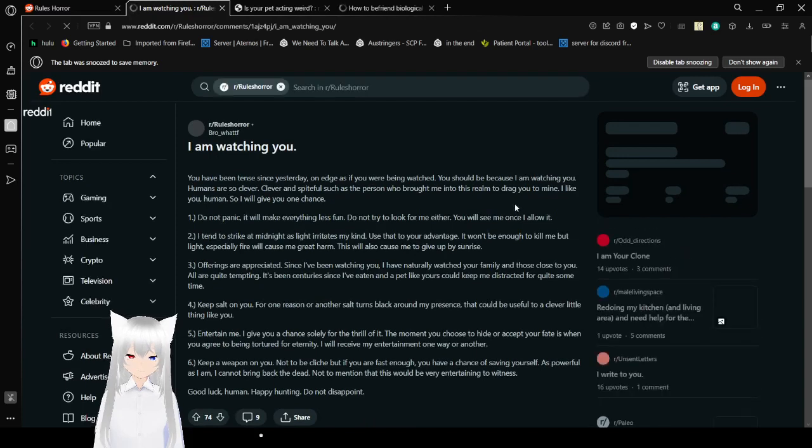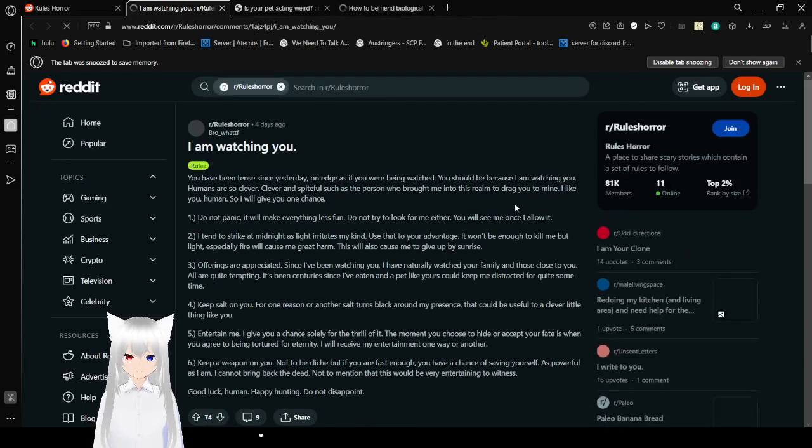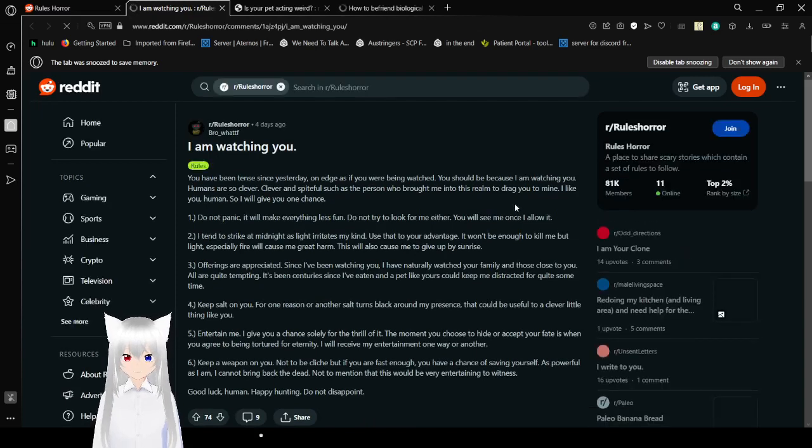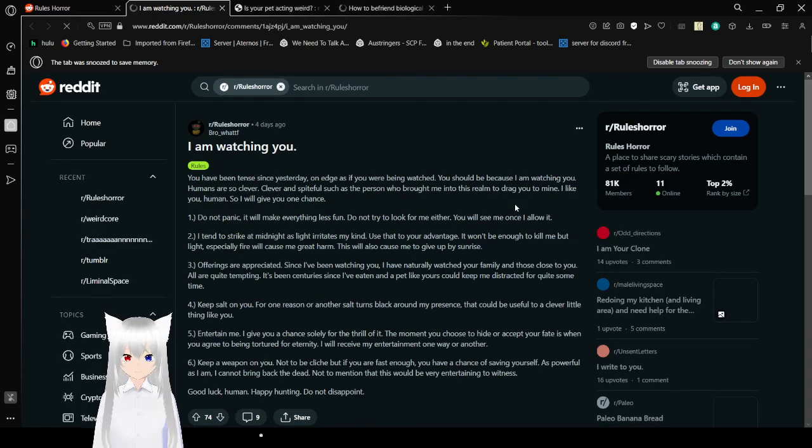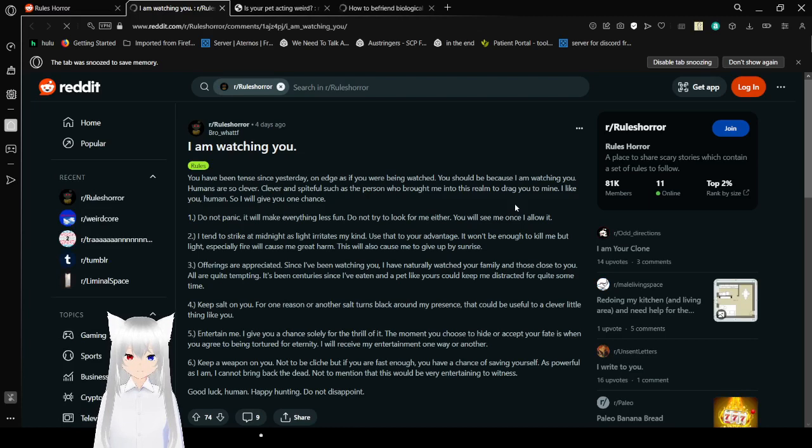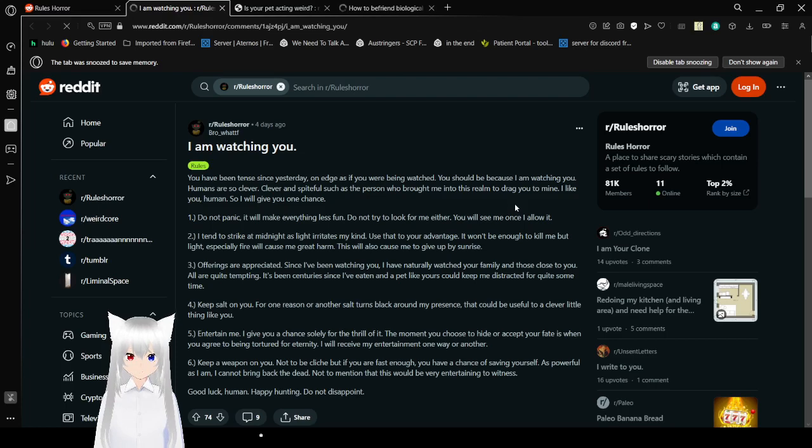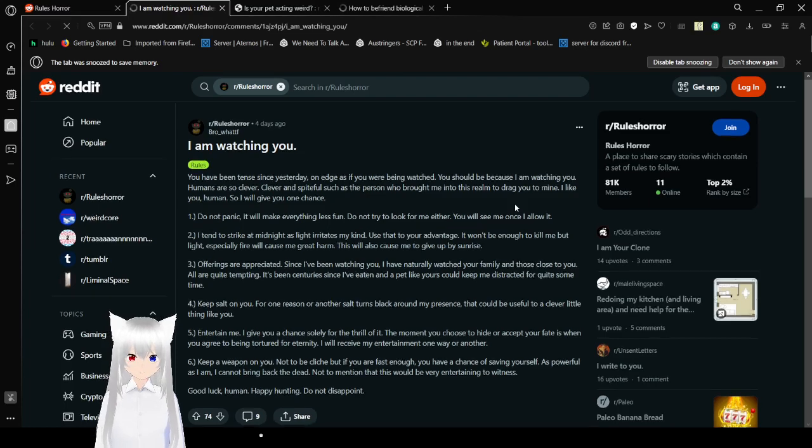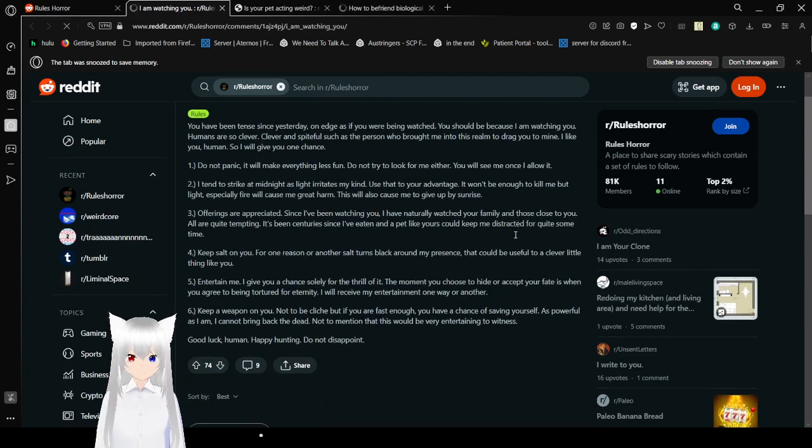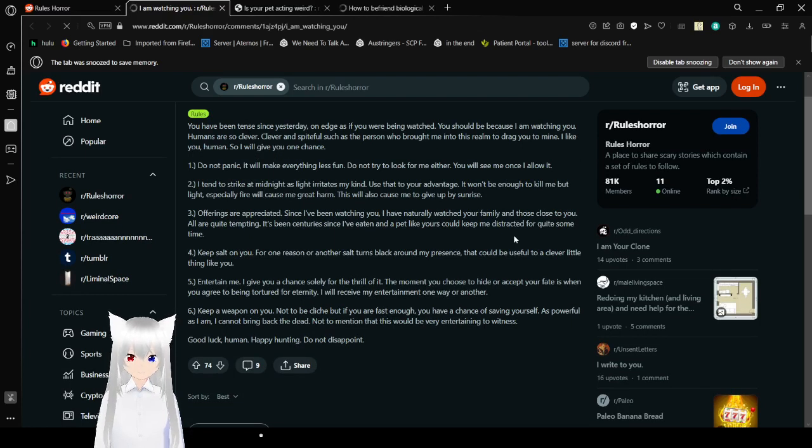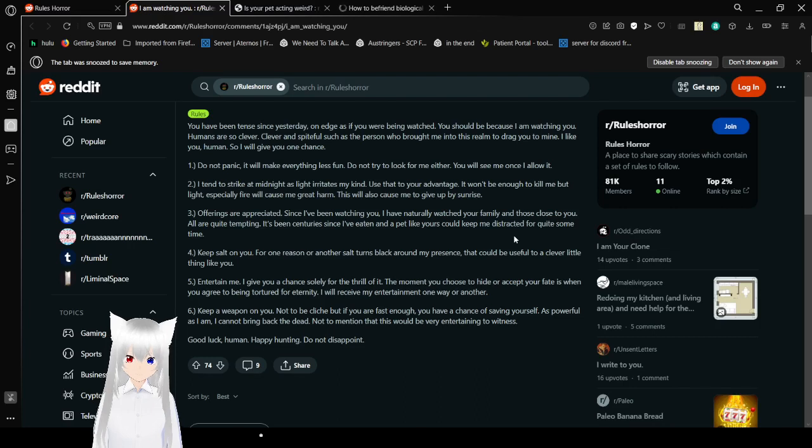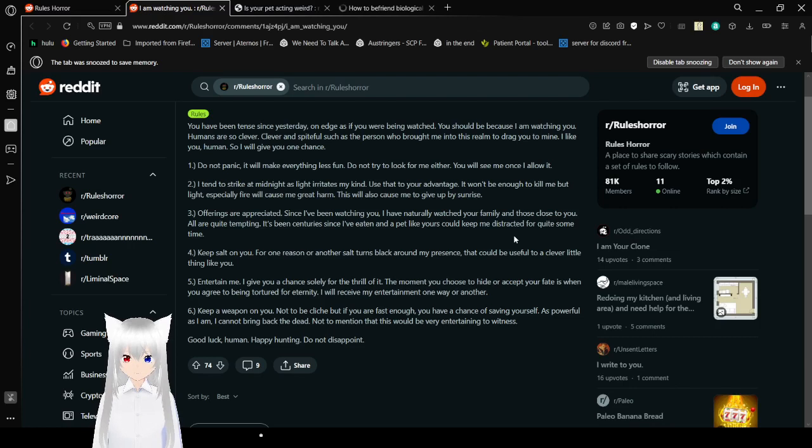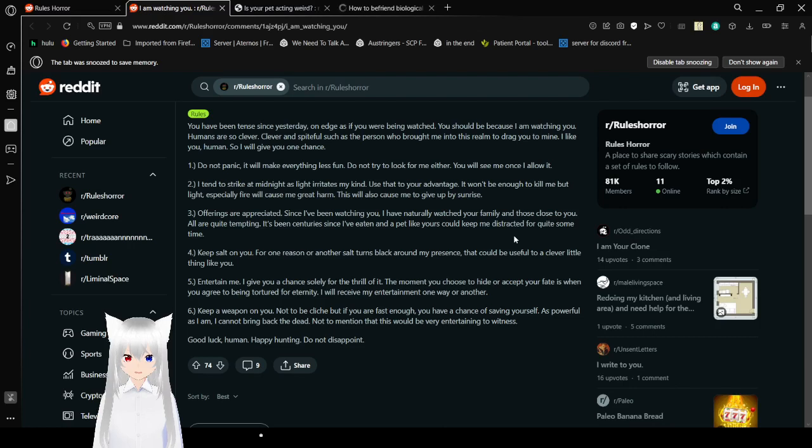I am watching you. You have been tense since yesterday. Unedged. Oh, unedged, as if you were being watched. Well, you should be because I am watching you. Humans are so clever. Clever and spiteful. Such as the person who brought me into this realm just to drag you to mine. I like you, human, so I will give you one chance. One, do not panic. It will make everything less fun. Do not try to look for me either. You will see me once I allow it.